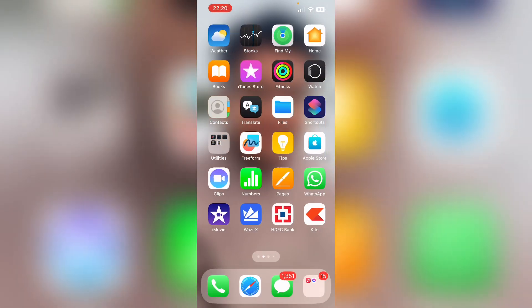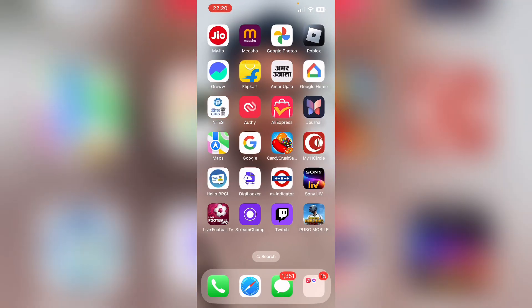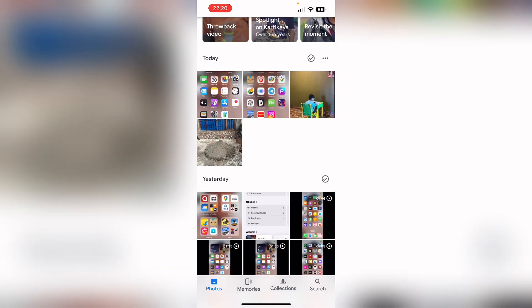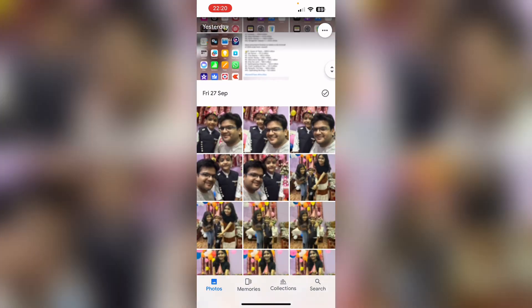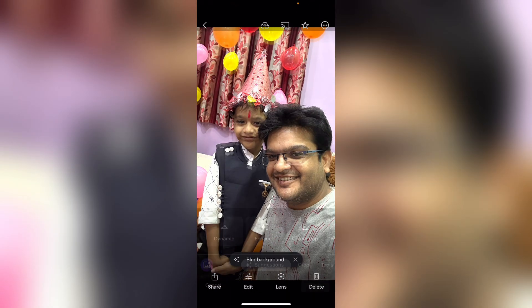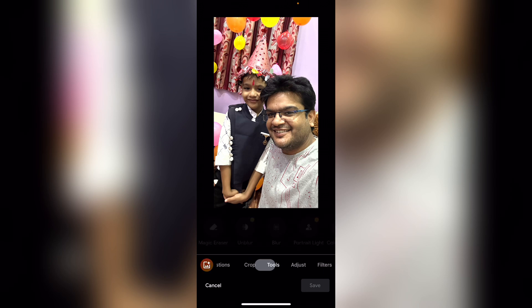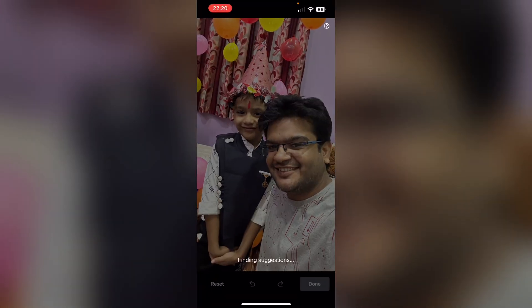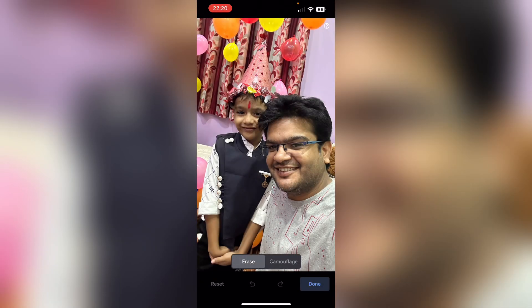Let me show you how it works using Google Photos. If I open up any photo, click on edit at the bottom of the screen, and go to tools, you can see the Magic Eraser option. This first option works the same way as the cleanup option on your iPhone.